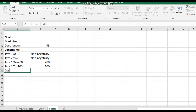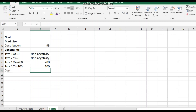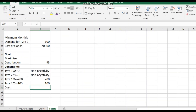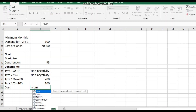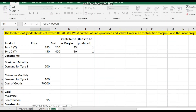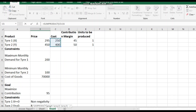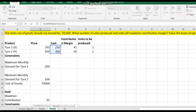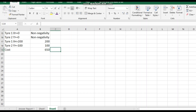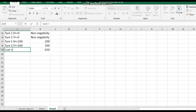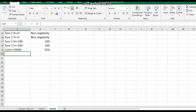The cost constraint: total cost, expressed as SUMPRODUCT of cost and number of units for both tires, should be less than or equal to 70,000. This means the total production cost including both tire types must not exceed 70,000 rupees.